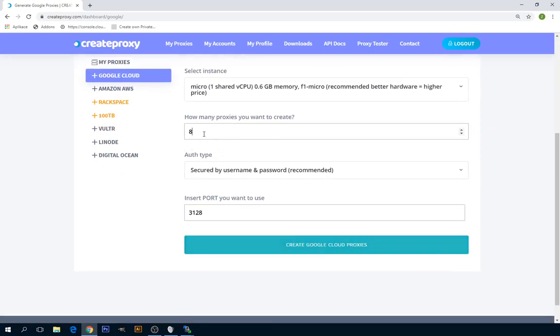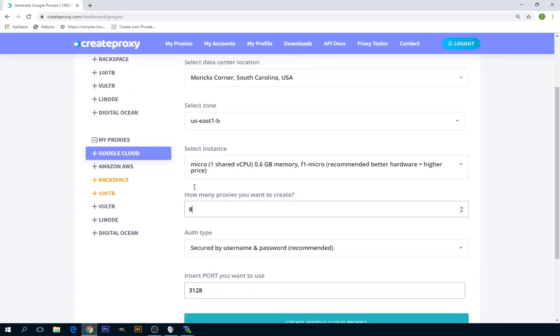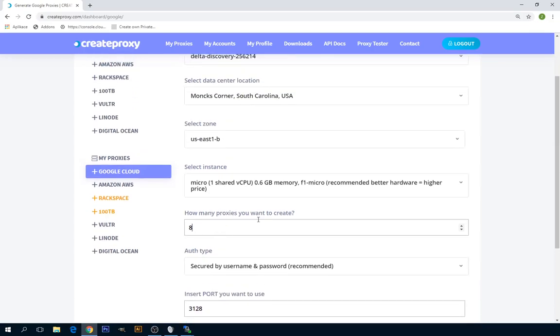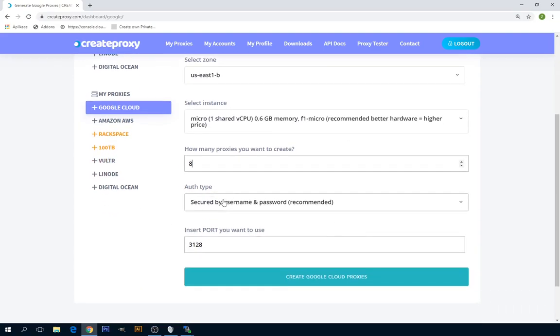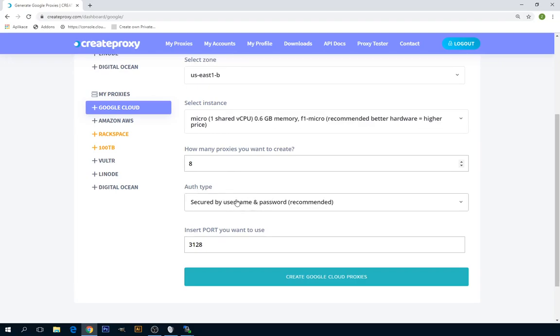Just make sure that if you want to create like 200 proxies with one profile, then you have to contact Google Cloud to increase your instance quota. By default, you probably have around 10 instances, so you can create around 10 instances.